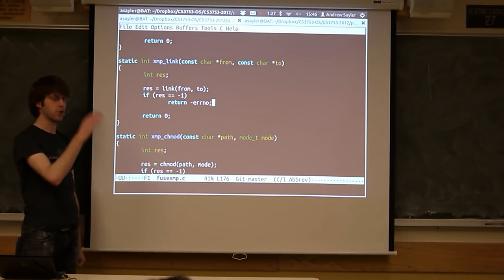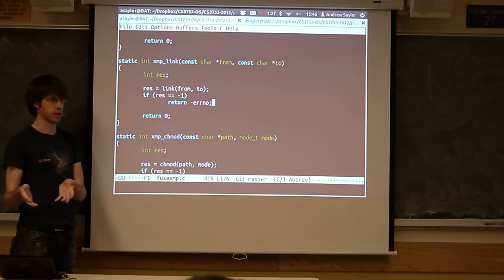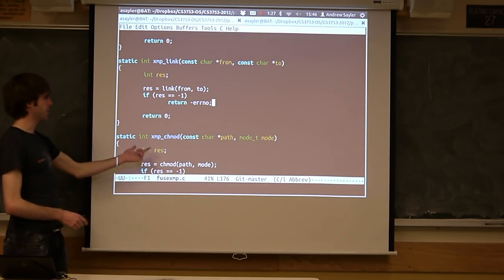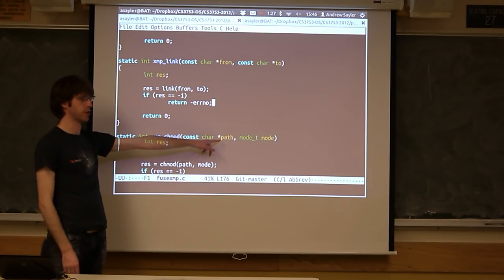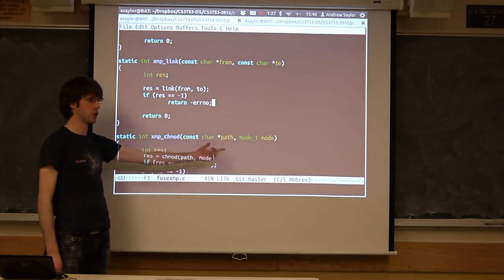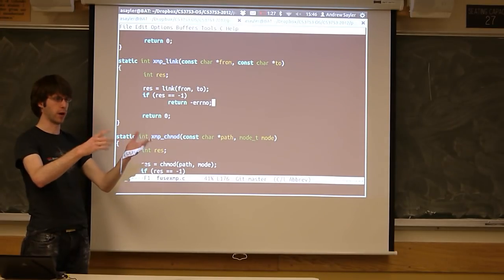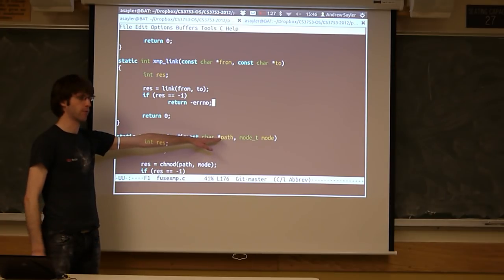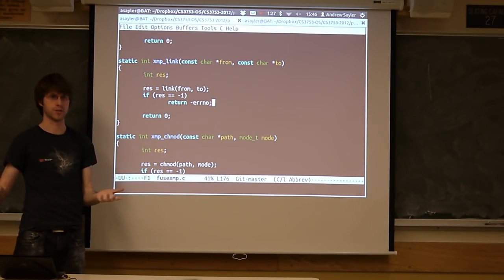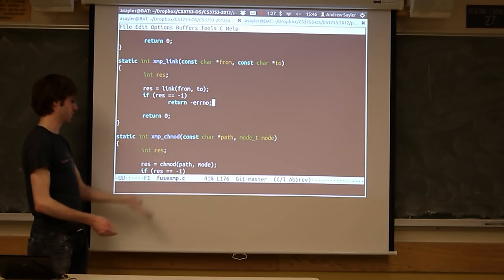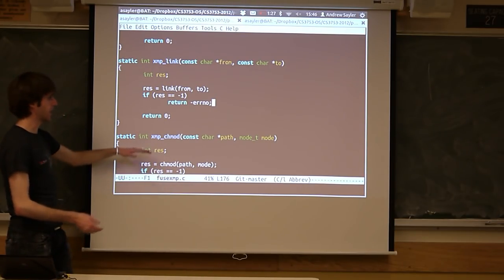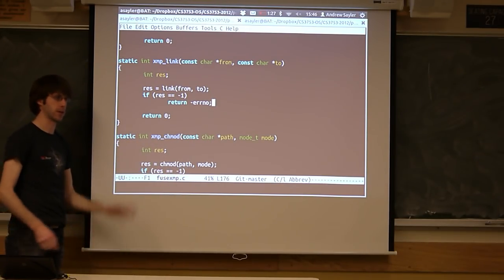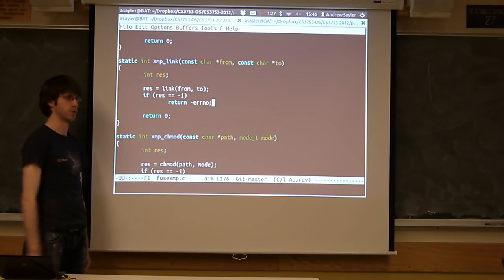Your file system you guys are writing — you don't want it to mirror the root directory, you want it to mirror a specific directory. So you will pass through an additional argument of the directory you want it to mirror. Then essentially in every one of these functions, you're going to have to do a little transformation on the path — you'll need to prepend it with whatever your mirror point is, and then call the open on that. You can write a quick function that takes in this path, applies that simple transformation, and just keeps going.